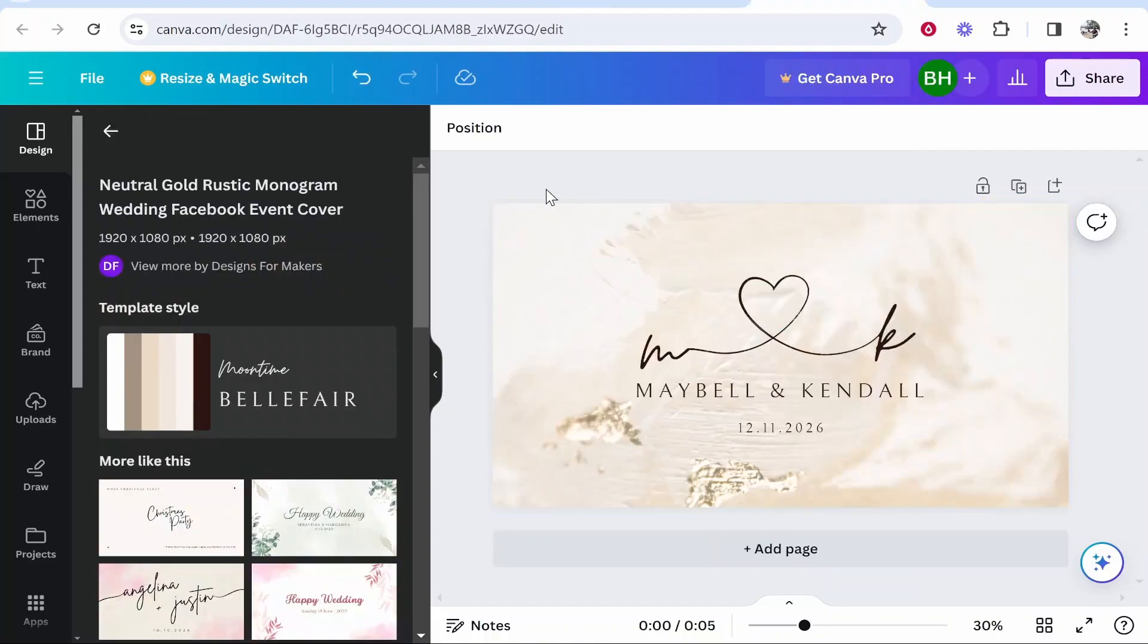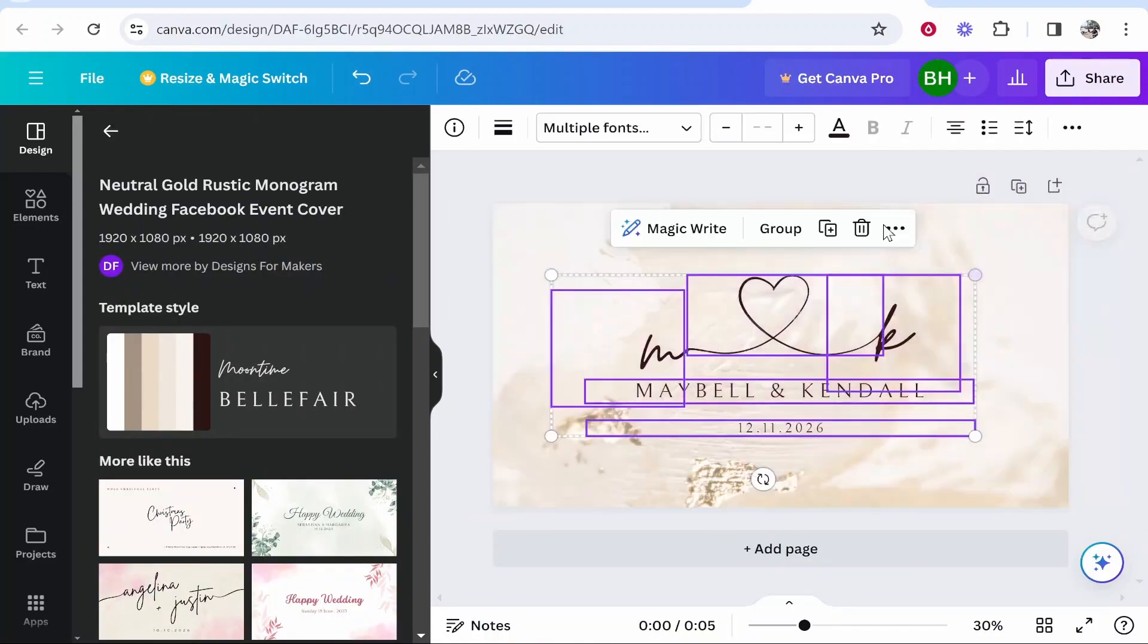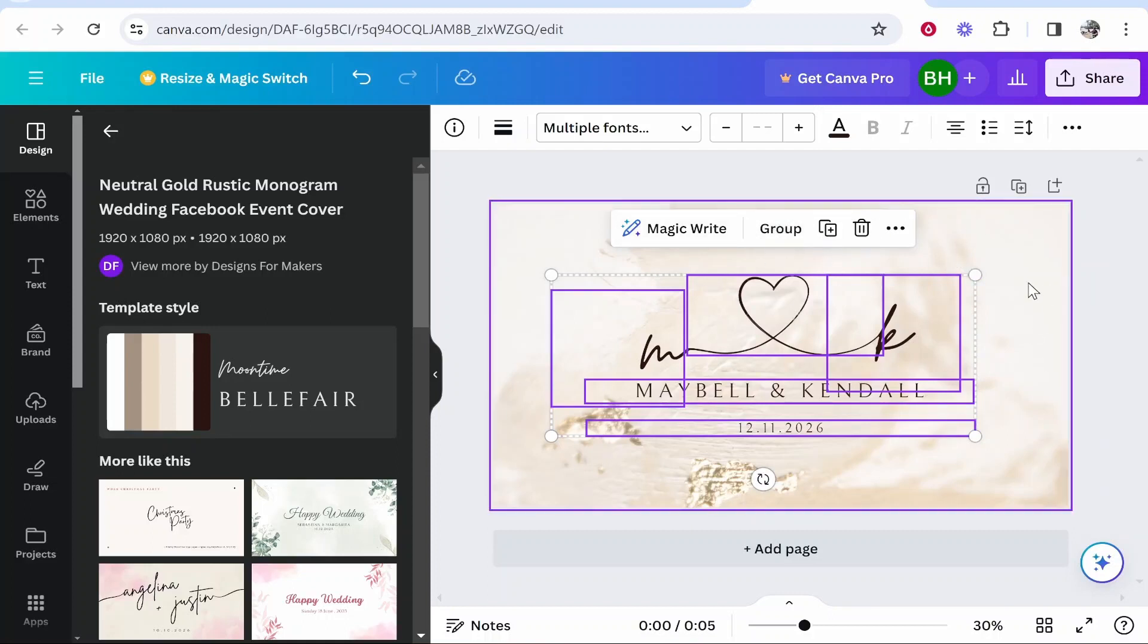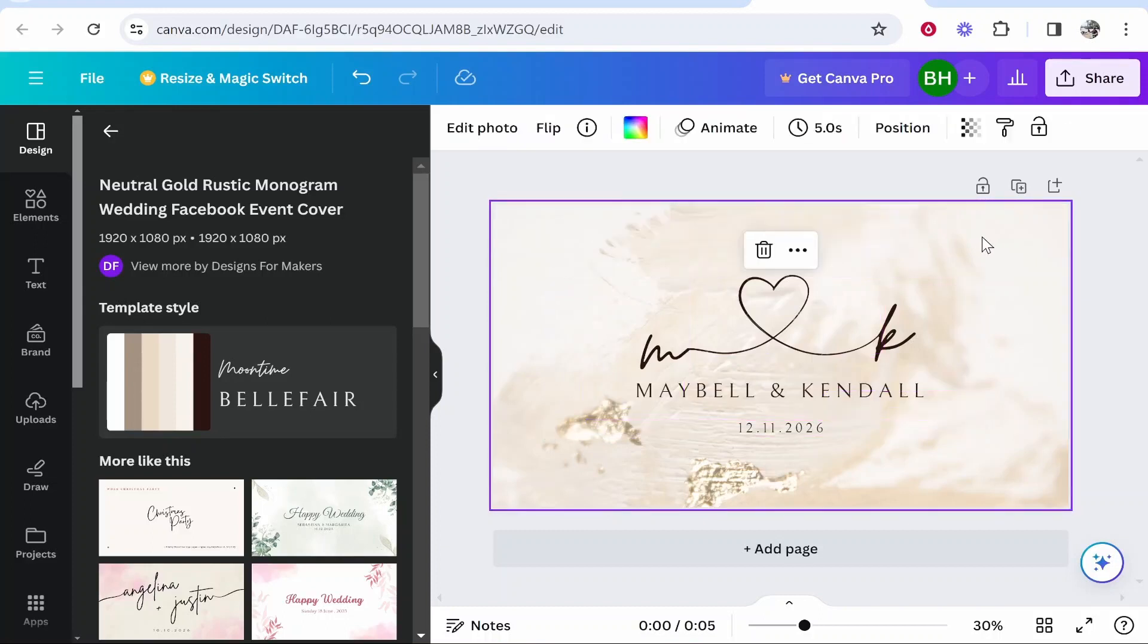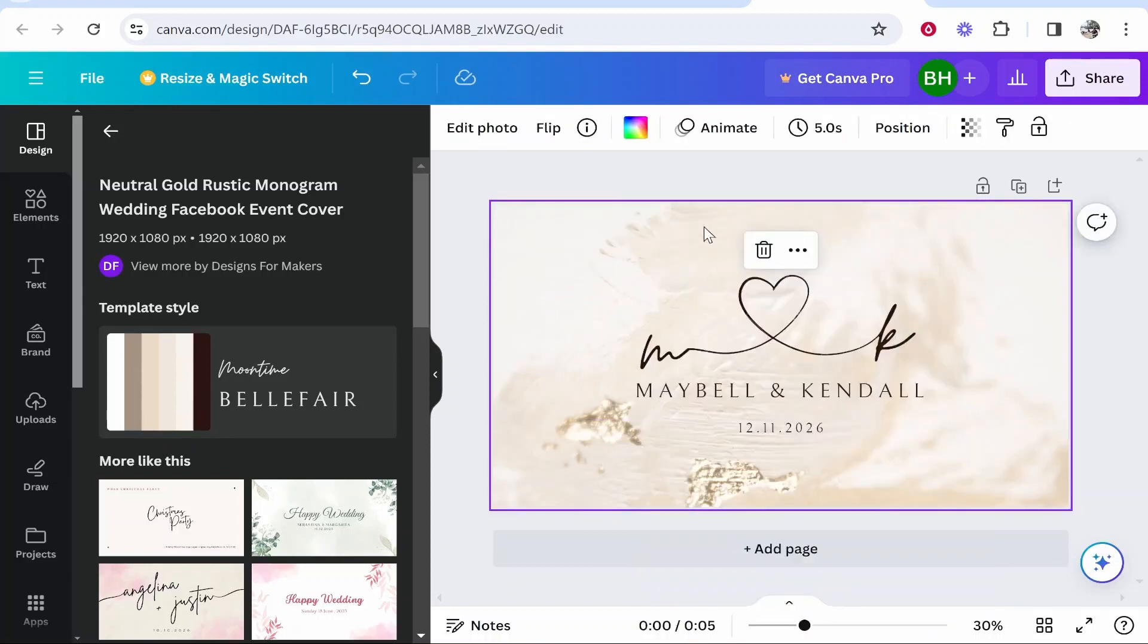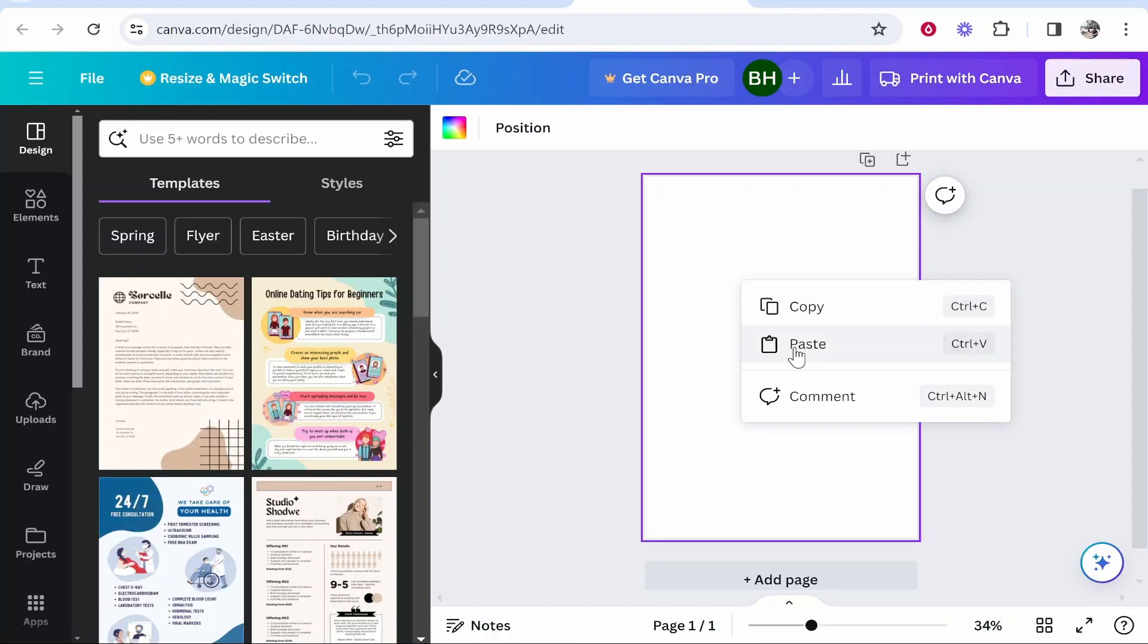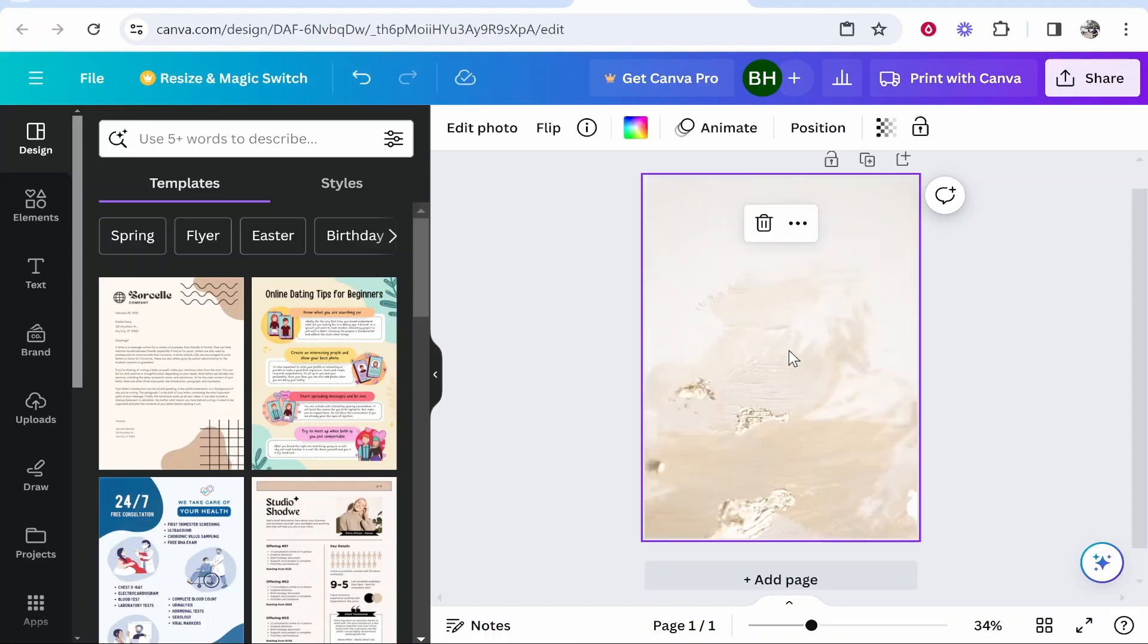So to do that, all you really need to do is copy all of the elements. If you copy all of the elements on screen, they might be grouped together. So just ungroup them. But once you've got them all selected, right click, then click copy. What you can do then is head over to your portrait design and then paste them in.